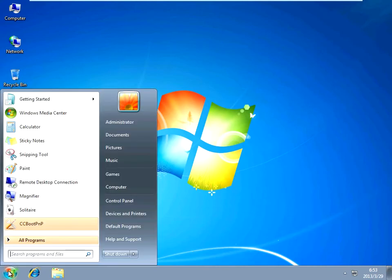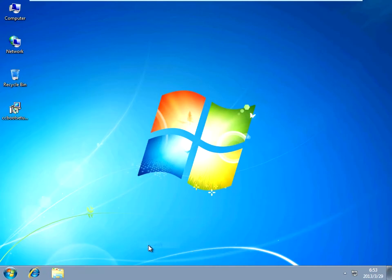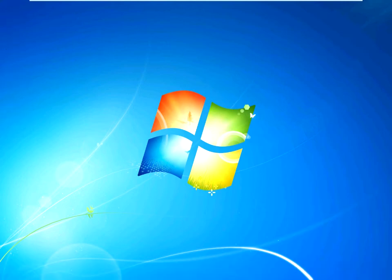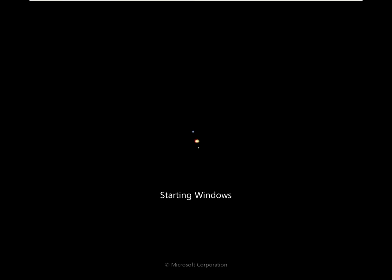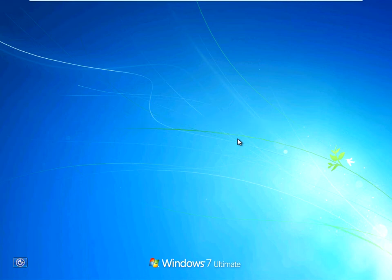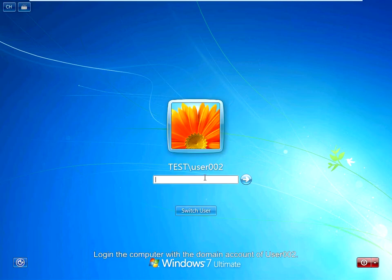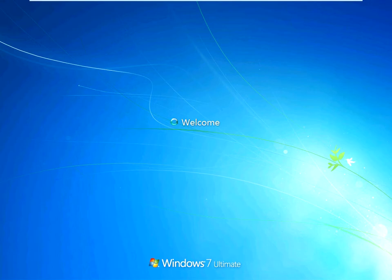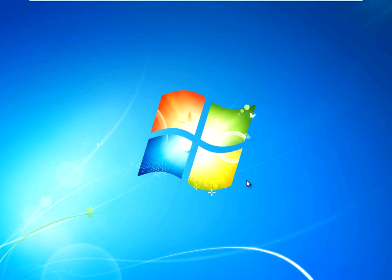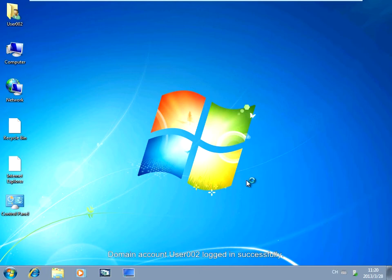Reboot PC102. Log in to the computer with the domain account of user 002. Log in successfully.